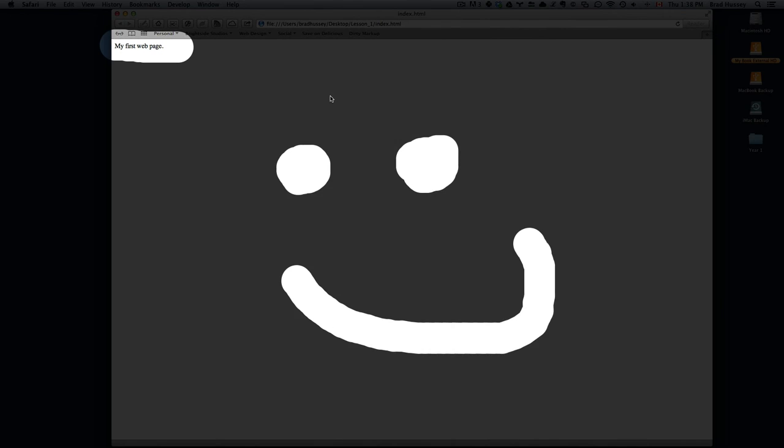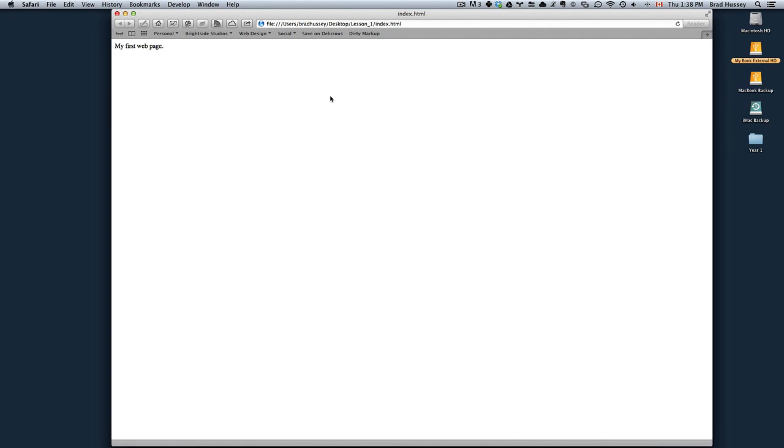Nothing fancy right now but we'll get to it. So in the next lecture we're going to start getting into the HTML, so we'll see you there.